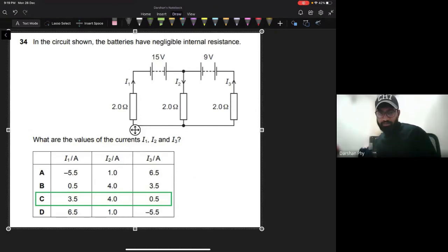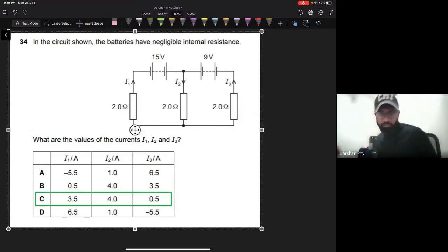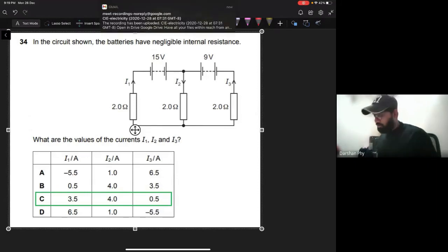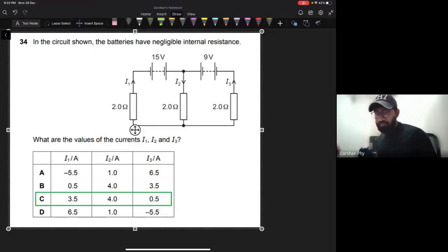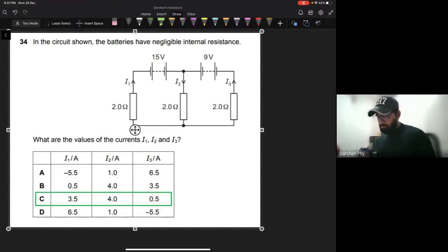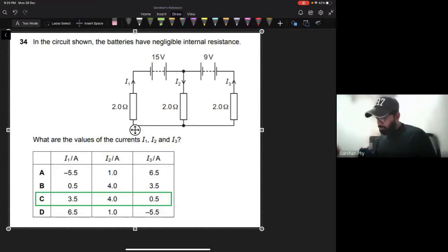Next question: the batteries have negligible internal resistance. What are the values of currents I1, I2, and I3? Since there are two power sources, we cannot apply simple series or parallel combinations. We must use KCL - Kirchhoff's Current Law. At any junction, the sum of currents entering equals the sum of currents leaving.